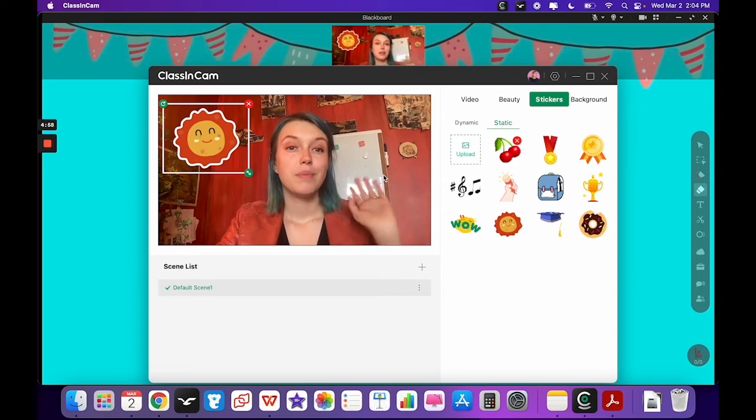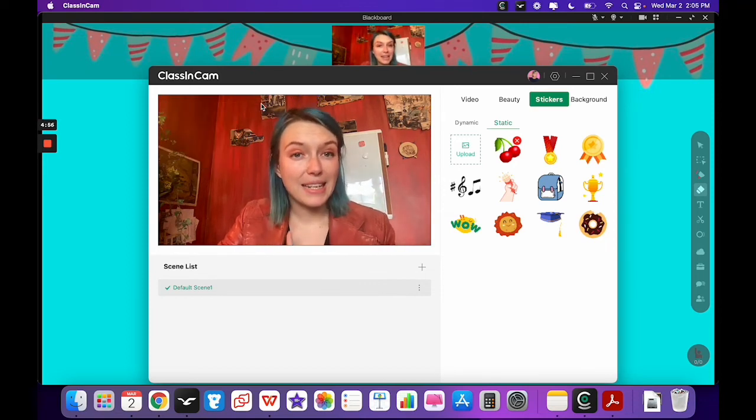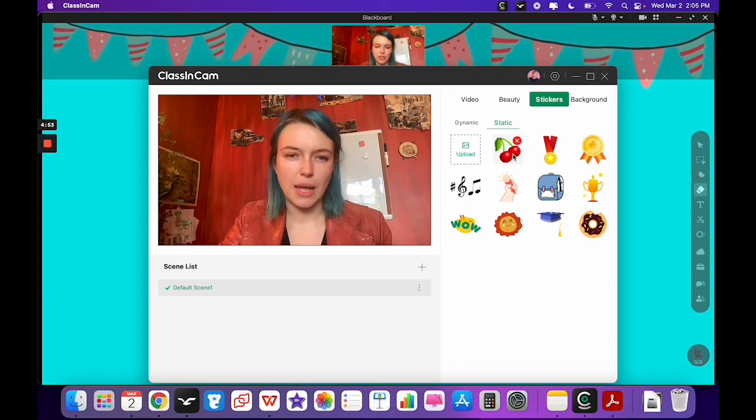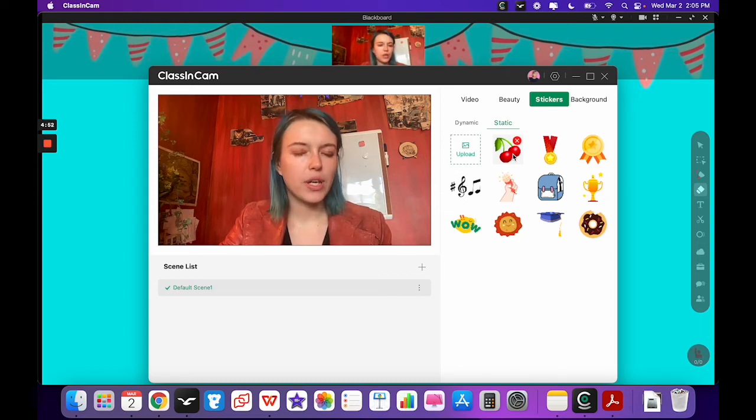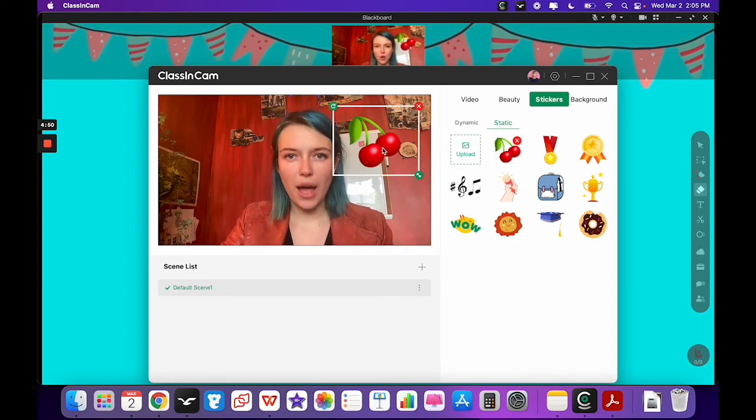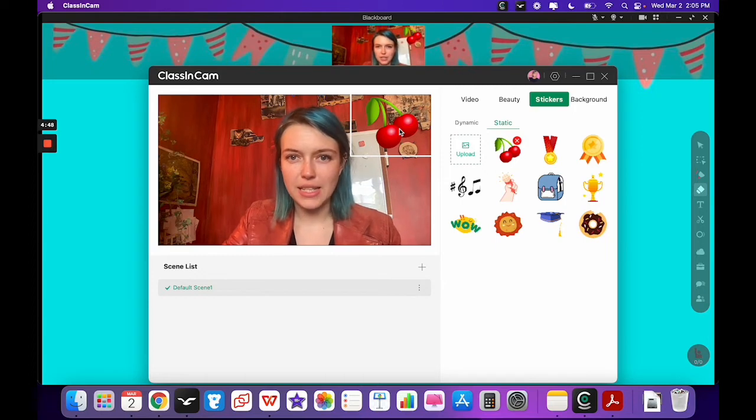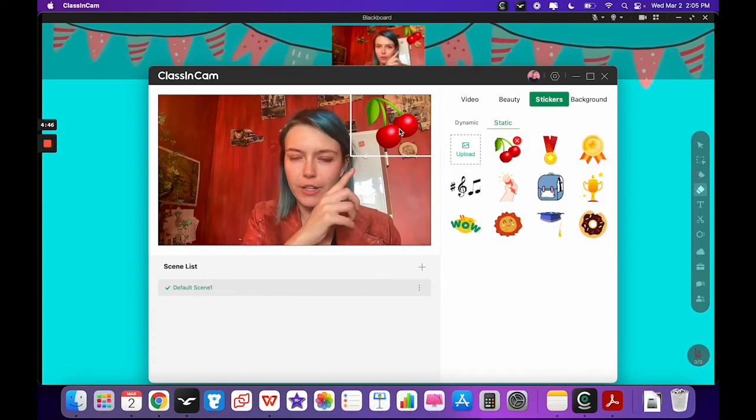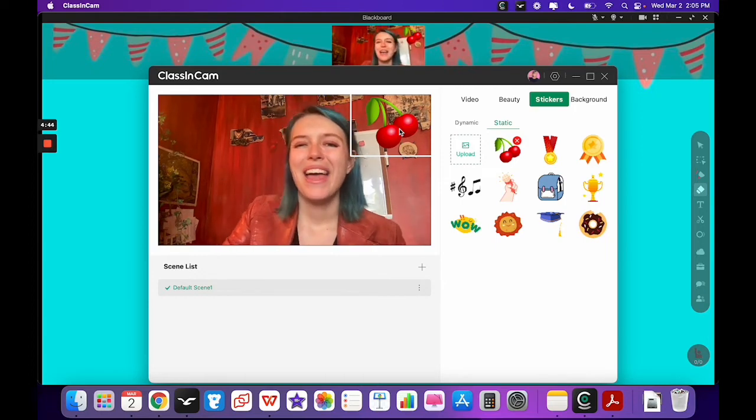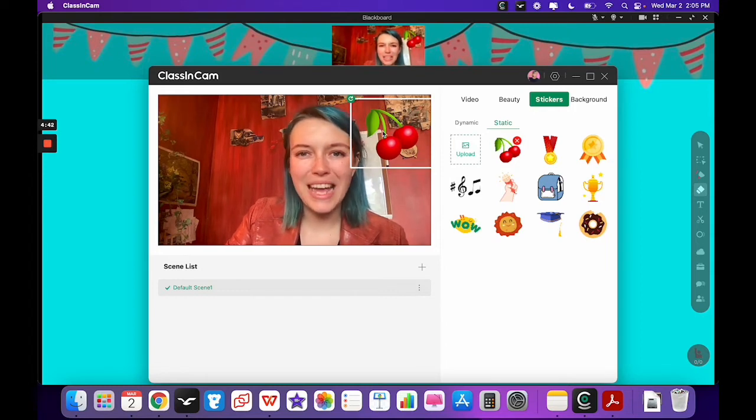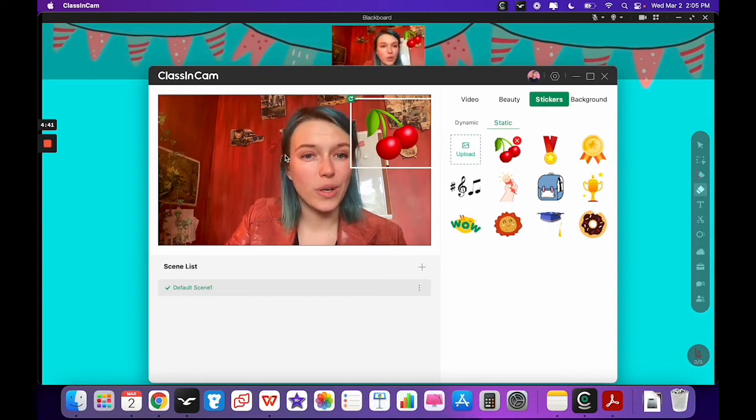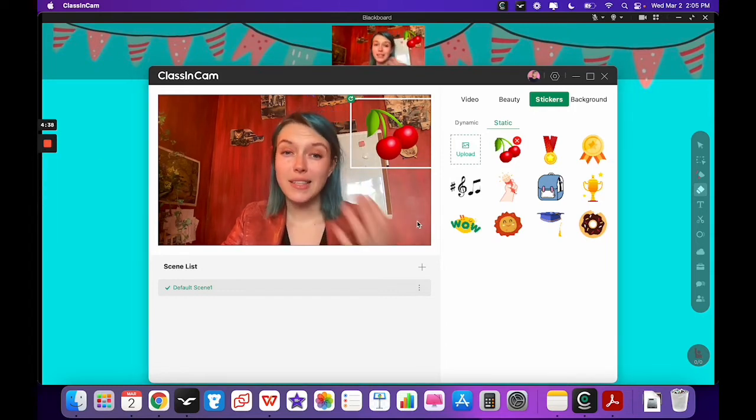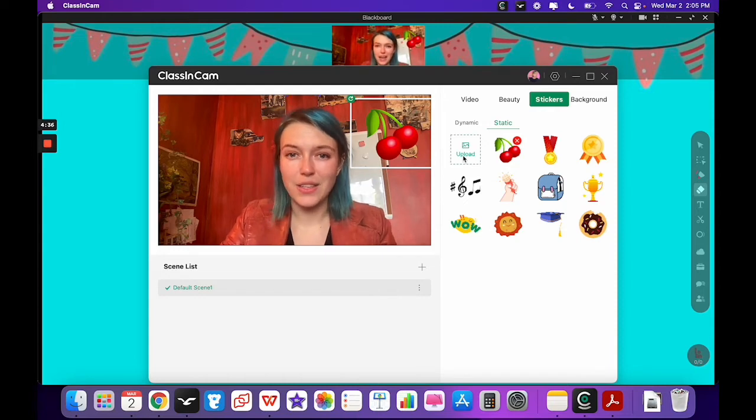But the really fun thing about the static stickers is that you can add to these stickers. I believe right now you can upload up to 50 different images. So I uploaded the cherry you can see over here, and you can upload really anything that you're going to talk about with the student. Let's upload a few now so we can see how this will work.